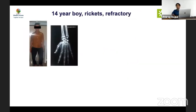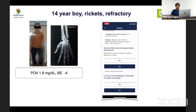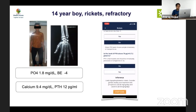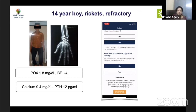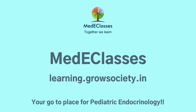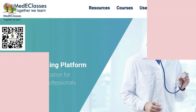Case: A 14-year-old boy referred as refractory rickets had phosphate of 1.8 mg/dL, base excess of minus 4 (near normal), normal calcium, and normal PTH. Markedly low phosphorus with normal calcium, normal PTH, and no significant acidosis points toward hypophosphatemic rickets, requiring further genetic evaluation to identify the underlying cause. The app confirms: normal PTH, normal calcium, and low phosphorus are diagnostic of hypophosphatemic rickets.